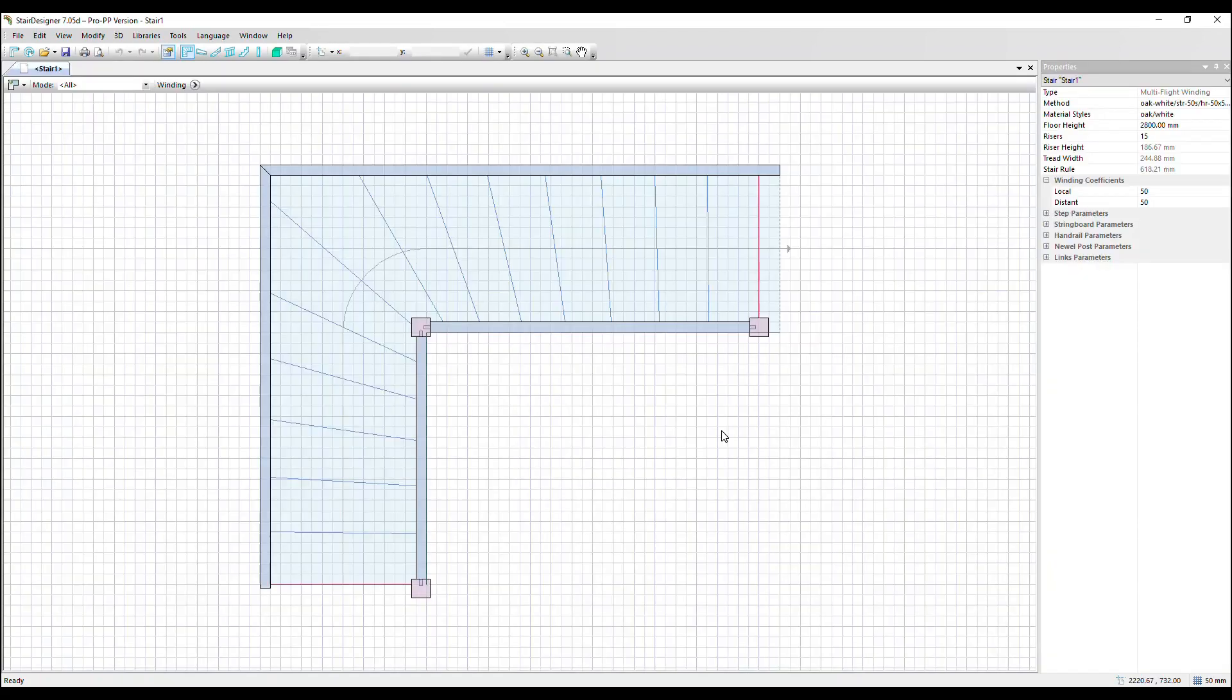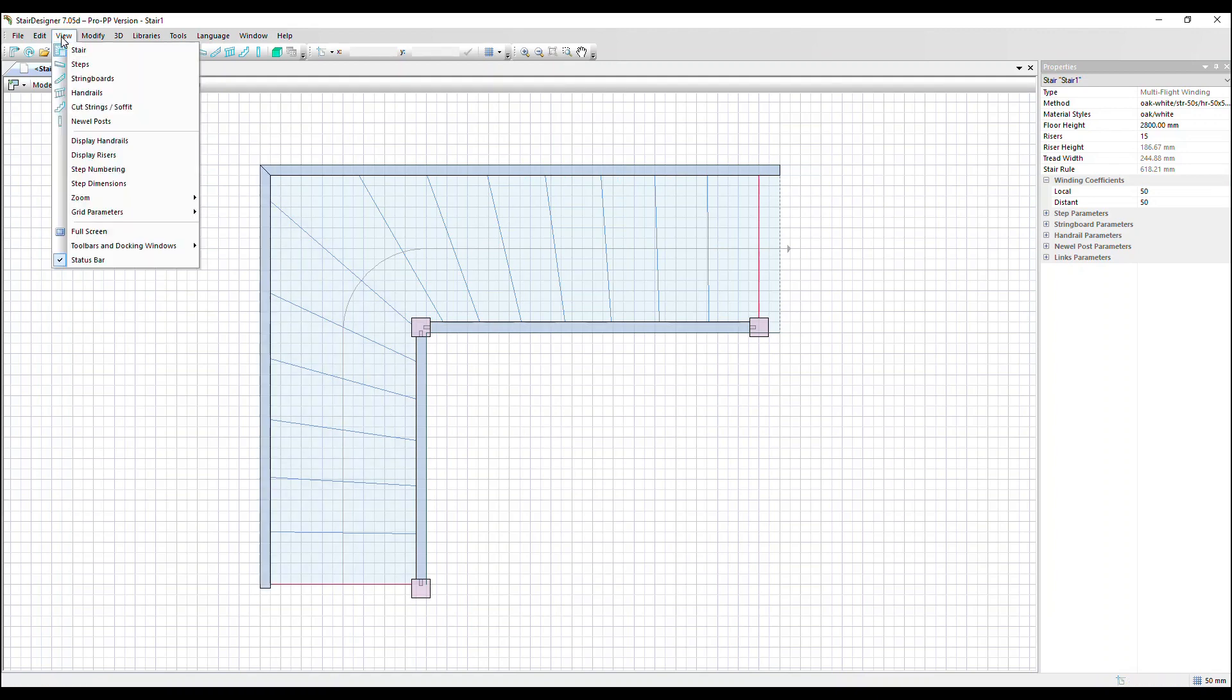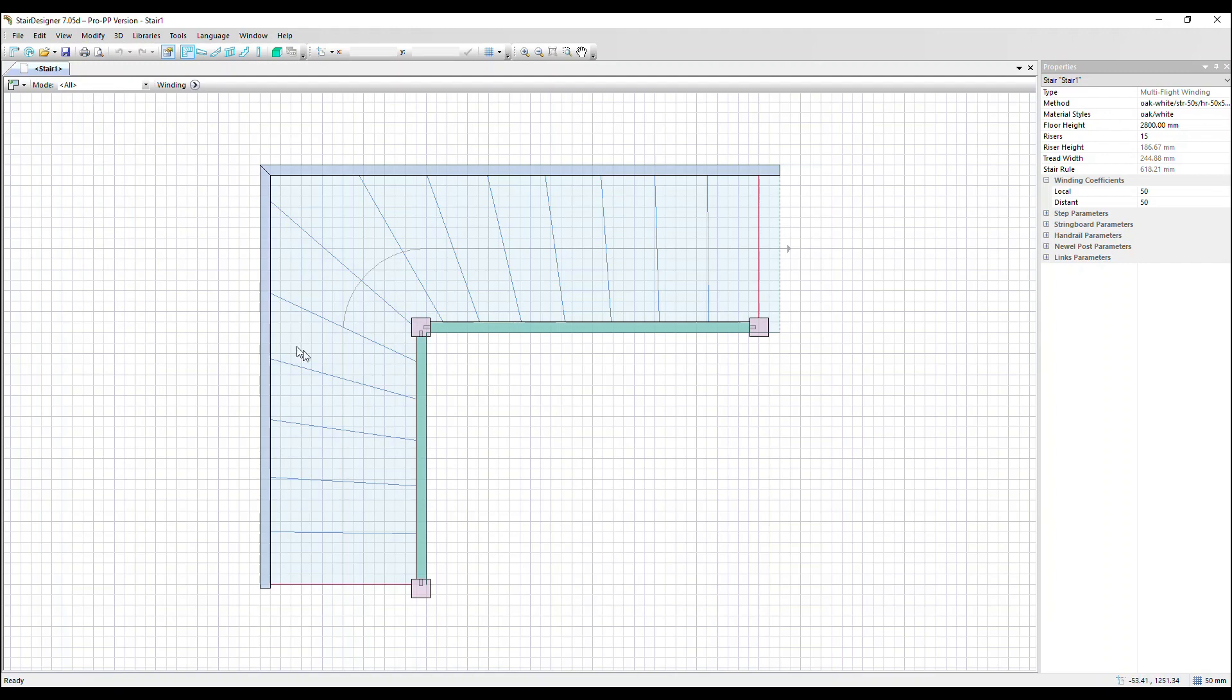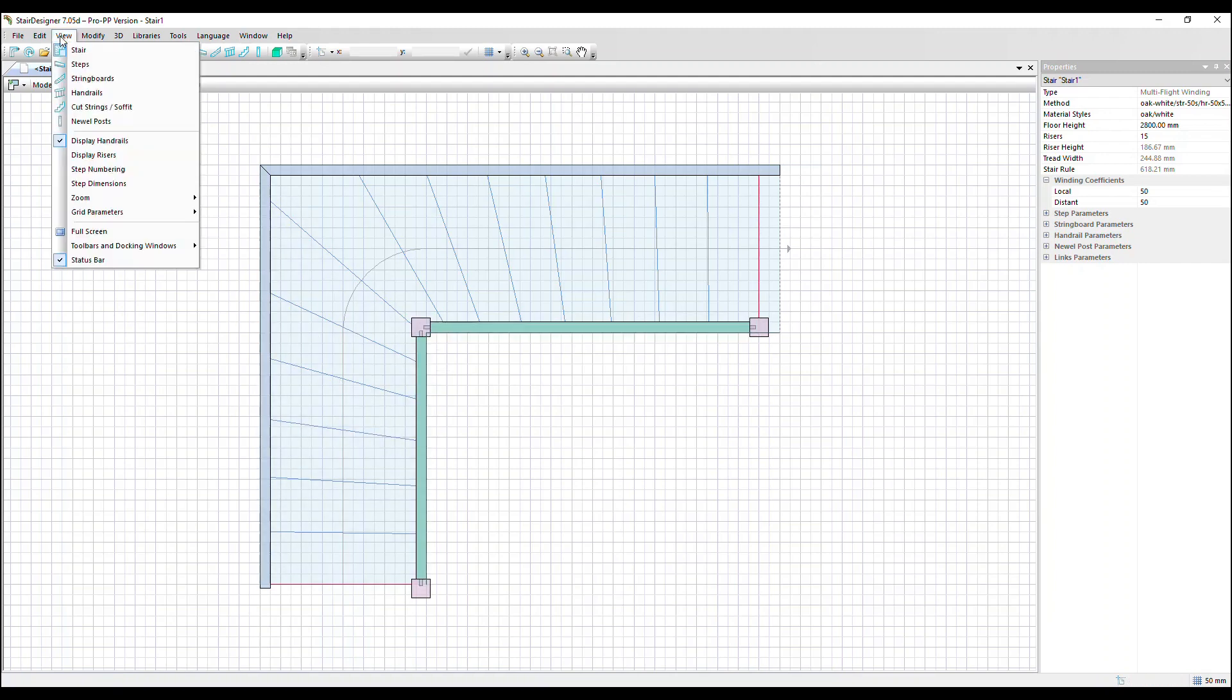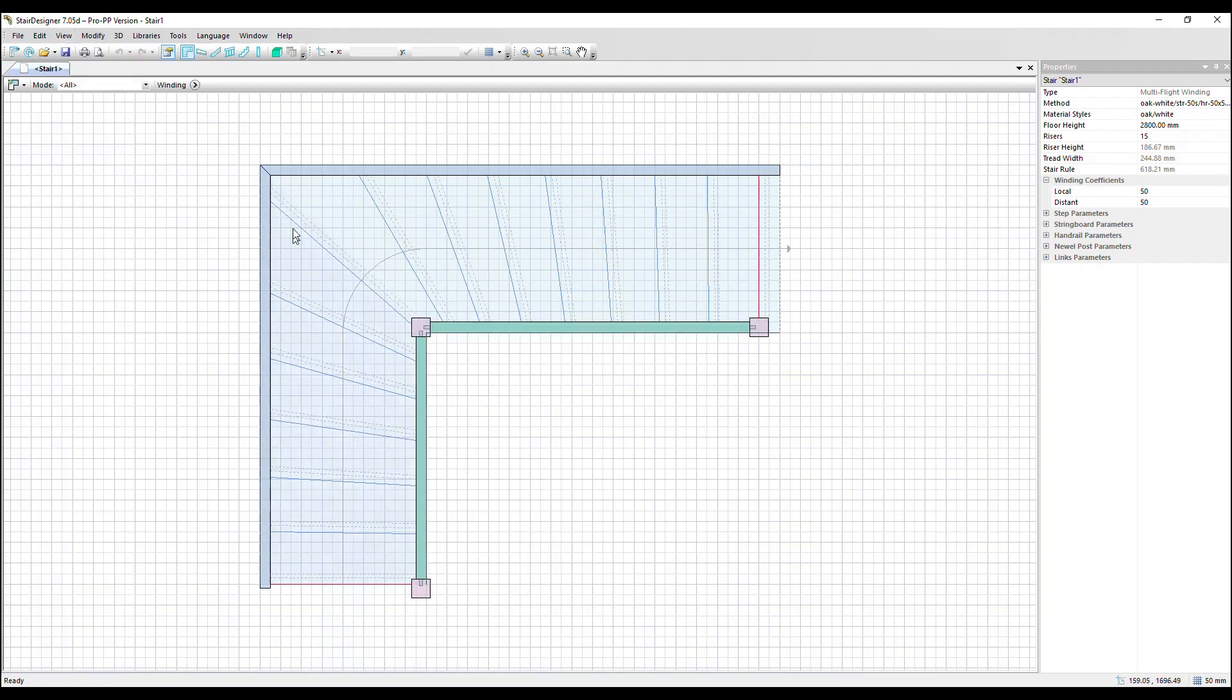So we can now see a plan view of the stair. Let's add some more detail and go to the view menu. Display the handrails. So that is now shown in green. View display rises. They're shown by these dashed lines.